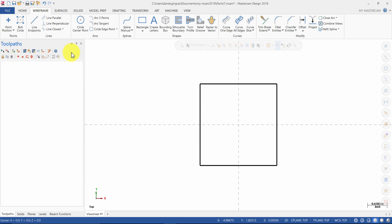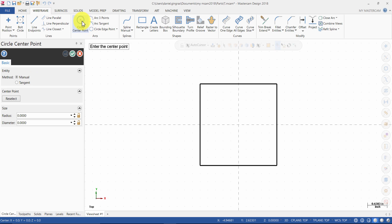Next, we will create the quarter inch diameter circles. From the arcs group, select circle center point. Enter the diameter as 0.25 inches and press enter.